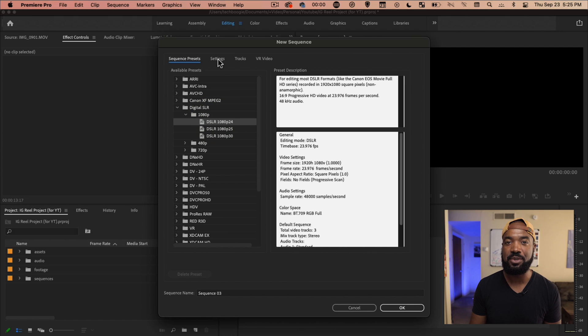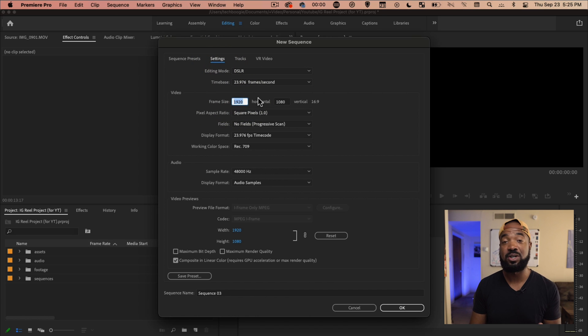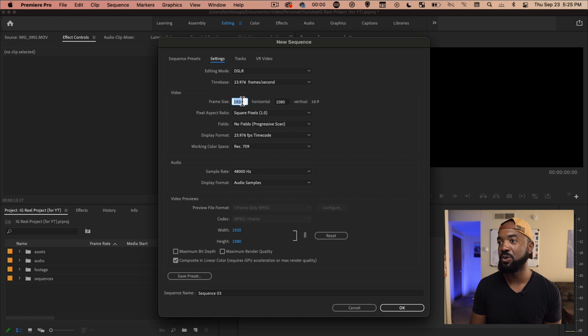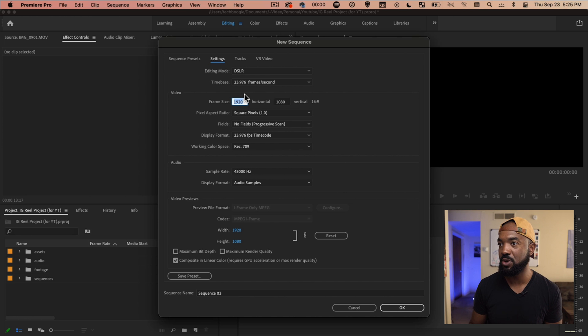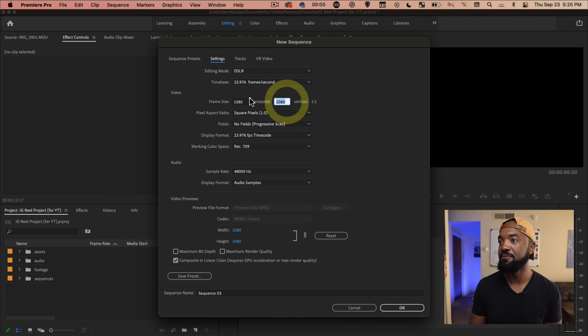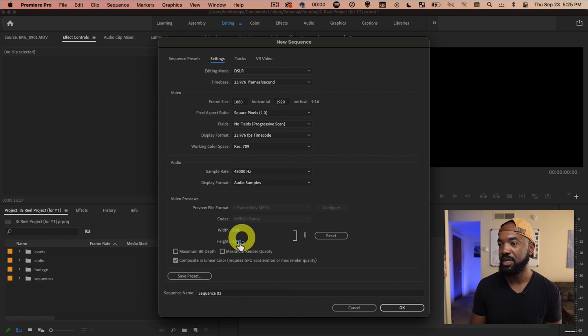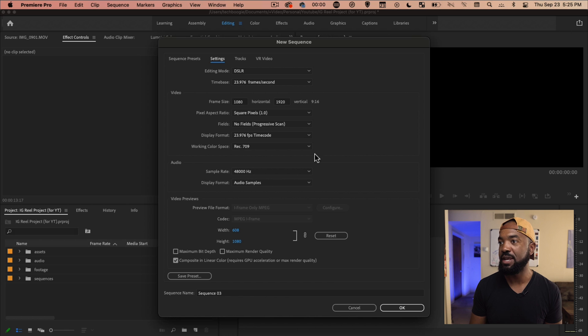Let's go to settings up here on the top tab because we're actually going to switch over the horizontal and vertical so it fits the phone screen. So horizontal is going to be 1080 and vertical is going to be 1920. All right, great. And everything else we can keep the same.